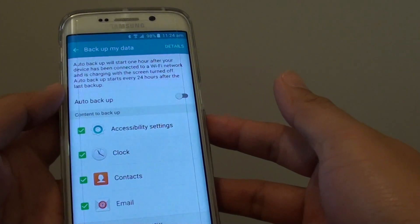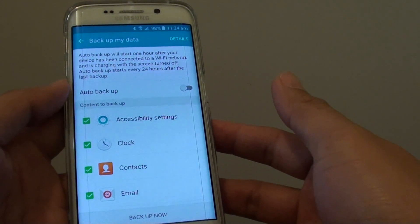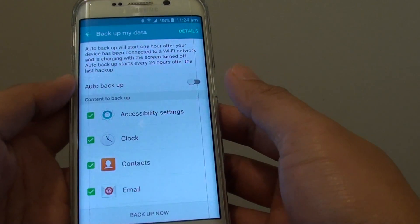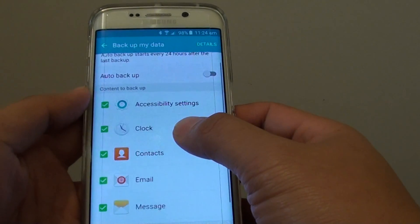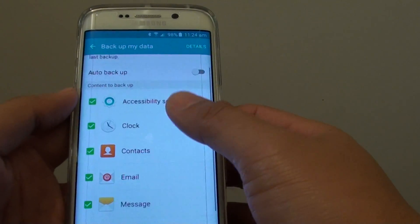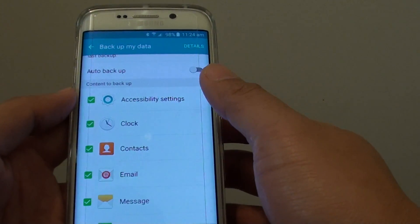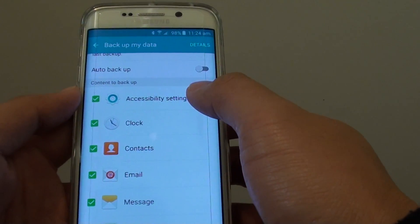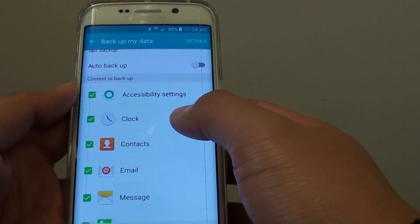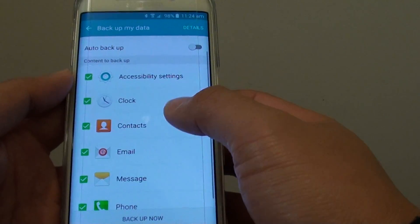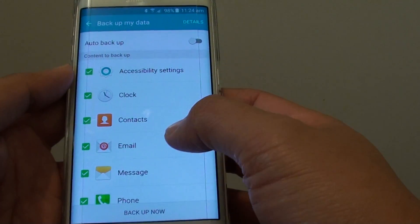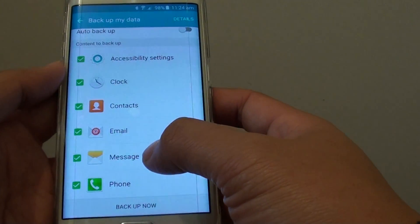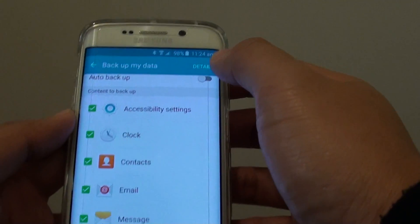How to backup the phone data to the Samsung account on the Samsung Galaxy S6 Edge. Here you can backup your phone's data such as the accessibility settings, the clock settings, your contacts, your emails, your messages and phone logs.